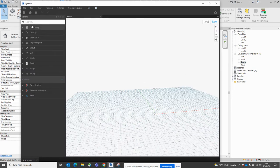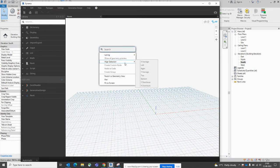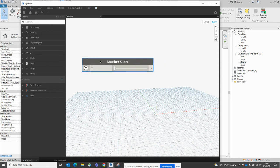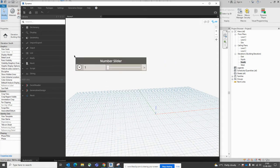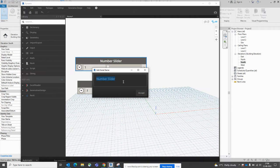On the left side we have some tools and scripts available. First, we need to give some level offset and number of levels values. You can type 'number slider' here to get that node. You can copy and paste it to make another one. If you double-click on the node, you can edit its name — so here we can name it 'Level Offset'.